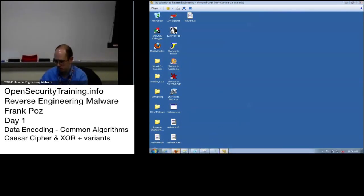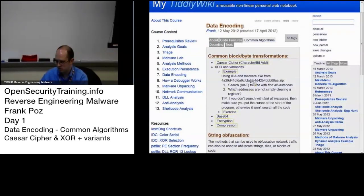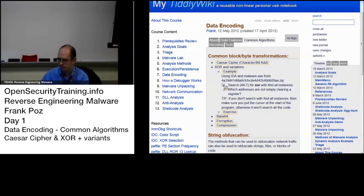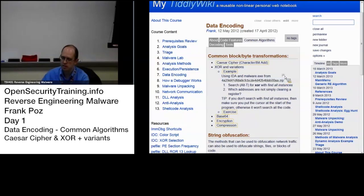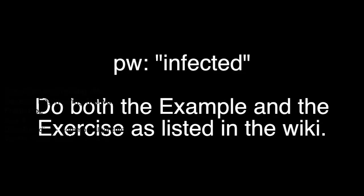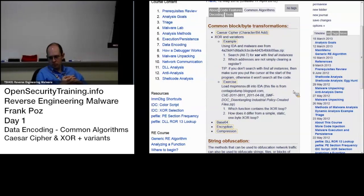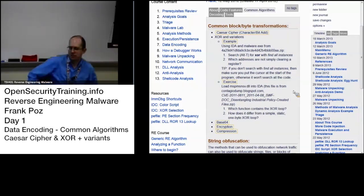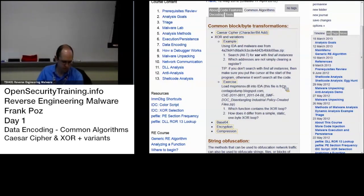So everybody give that a try. What you're going to use is in the reverse engineering of malware folder, there's a labs folder. I'm going to grab the file in there and extract it out to your desktop. The password for that is infected, all lowercase.